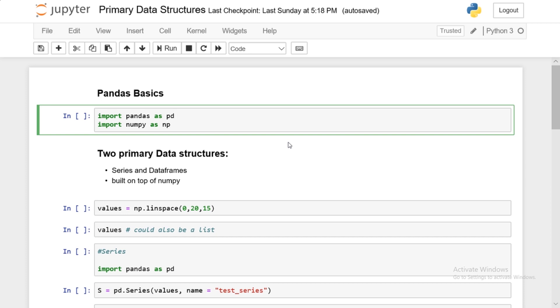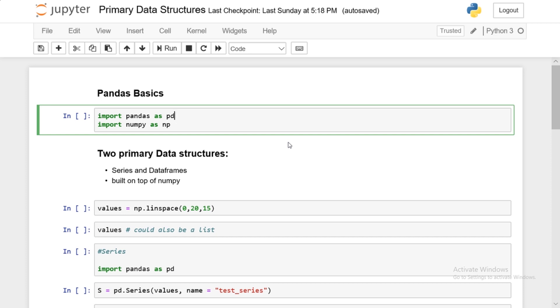So in this video, we will go over some of the pandas basics. And the pandas basics means the two primary data structures of pandas. So pandas will take data and convert it into its primary data structure because the primary data structures allow for easy manipulation and analysis of data. It converts the data into either a series or data frames.